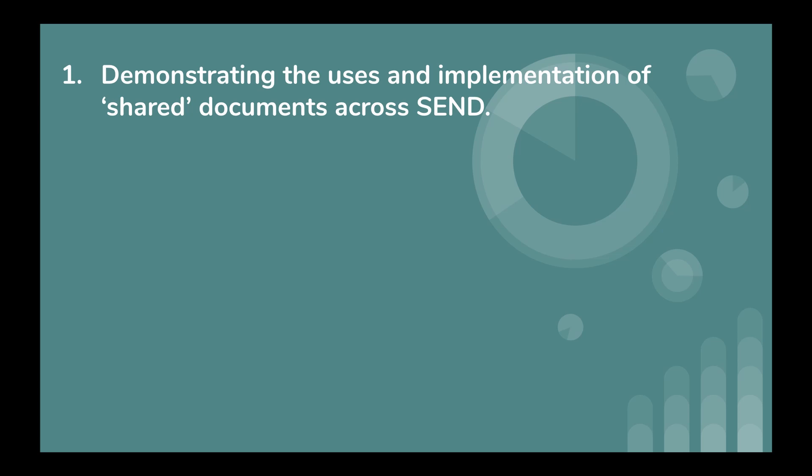Before I move on to aim number one, anyone that's unfamiliar with a shared document, this refers to any online document such as a Google Sheet, Google Slide, or Google Doc that can be viewed and or edited by two or more people simultaneously.